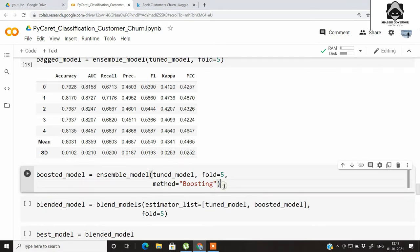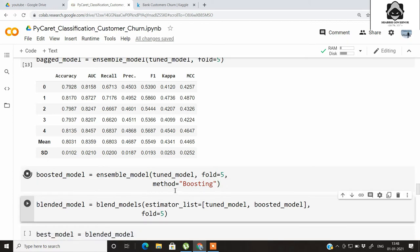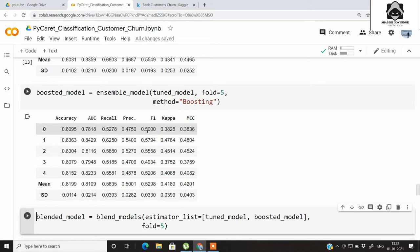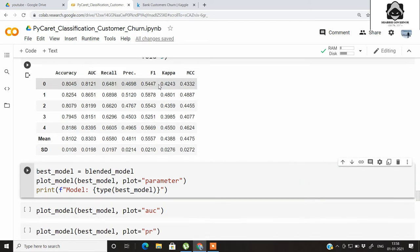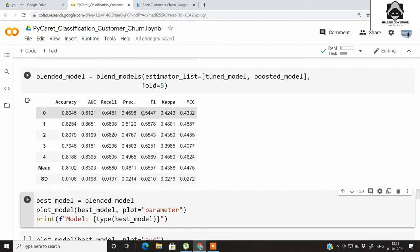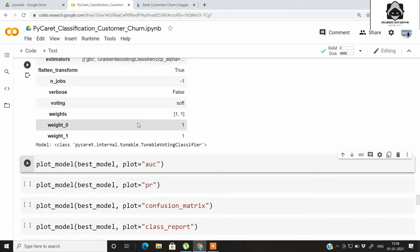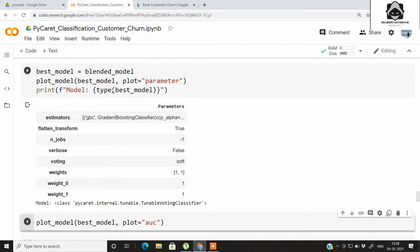We can also create a boosting ensemble model by specifying method='Boosting'. The boosted model gives an F1 score of around 0.50. Next, we blend the tuned model object and the boosted model object with k-fold cross-validation of 5. The blended model gives an F1 score of around 0.54, which is the best so far.